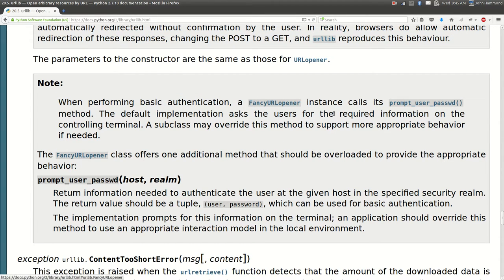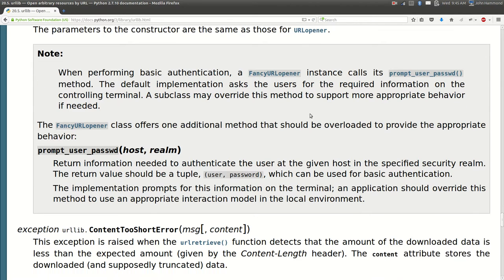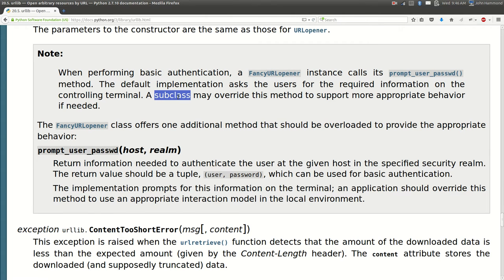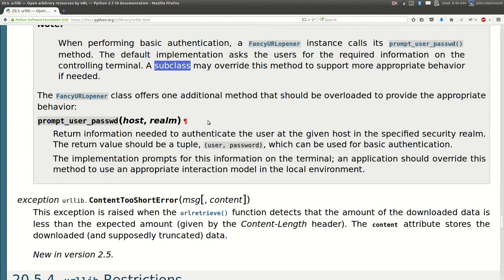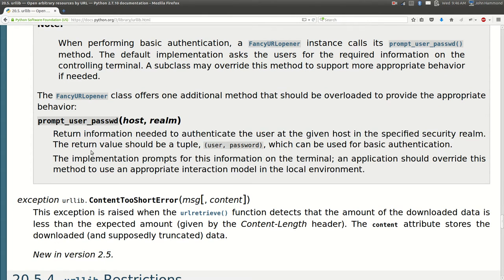The instance will call its prompt user password method, and by default it asks the user required information on the controlling terminal. We have to be on a controlling terminal in that case. But we can override this with a subclass and we just have to use this function here. Not bad.